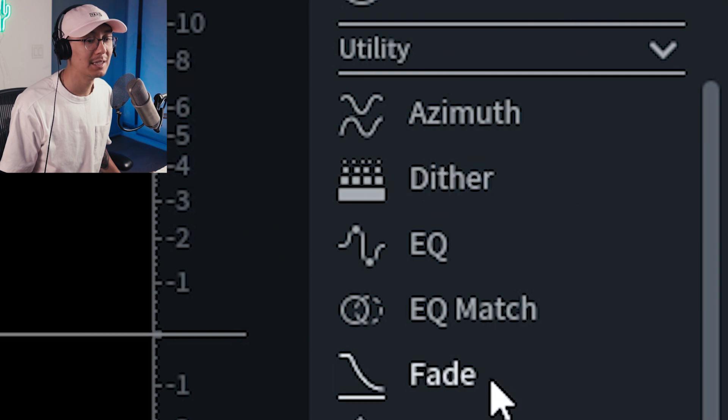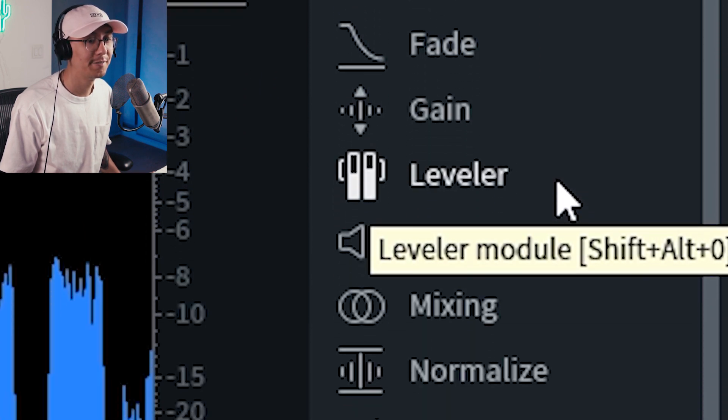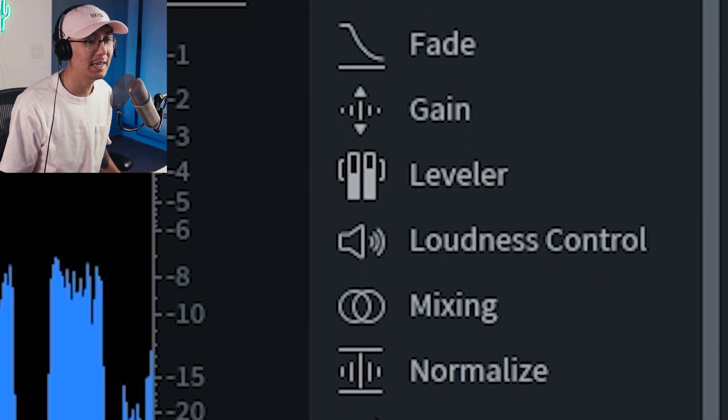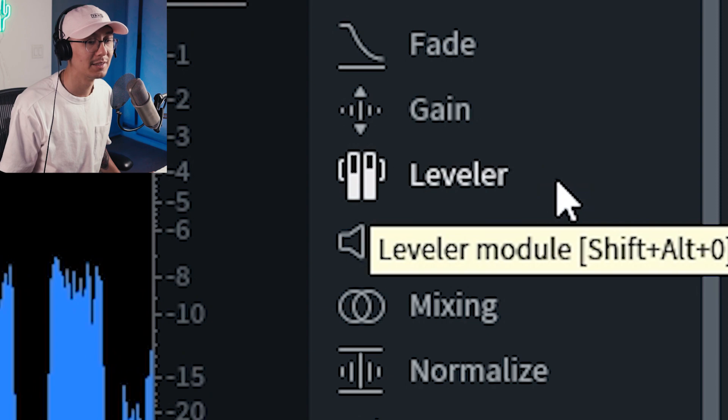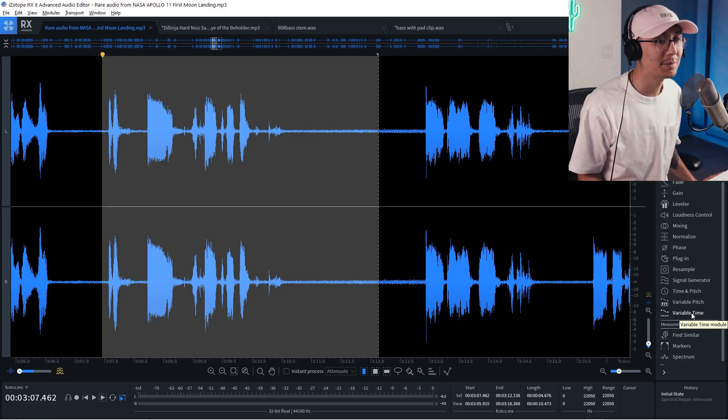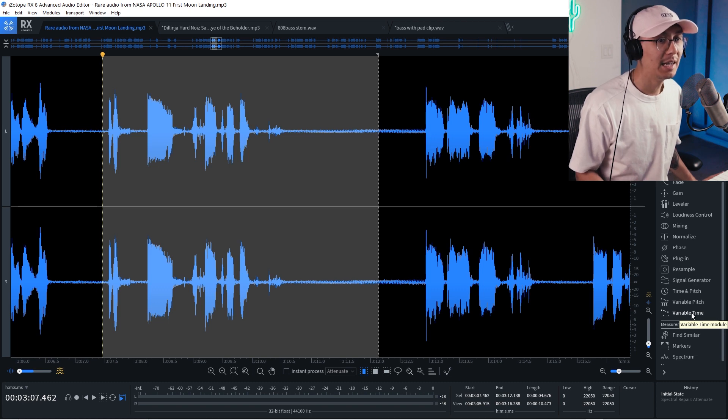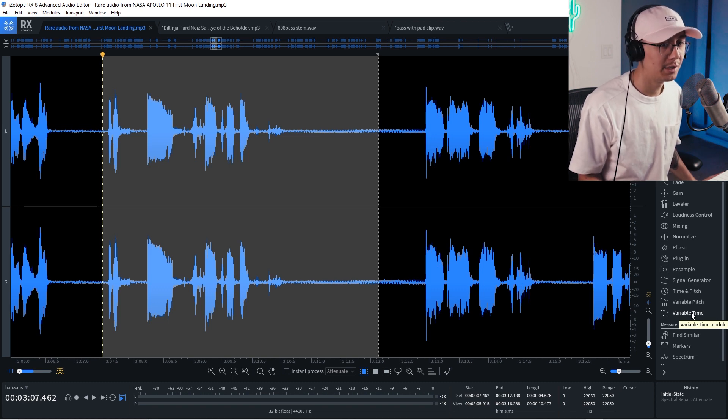And then you have the utility functions which is your EQs, your fades, your gain and levelers and whatnot. So as you can see it has an assortment of tools and pretty much everything you need to edit and repair audio.